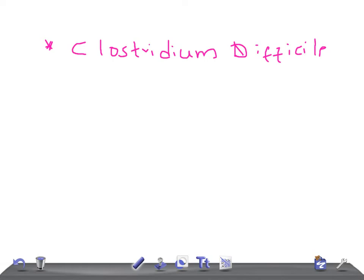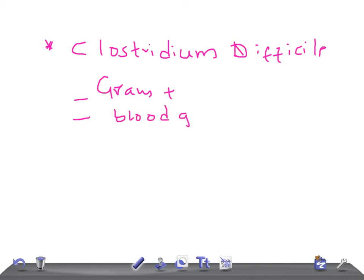Clostridium difficile is a gram-positive bacterium. It grows very well on blood agar. The detailed microbiological features of Clostridium difficile have been discussed in a separate microbiology medical video lecture.